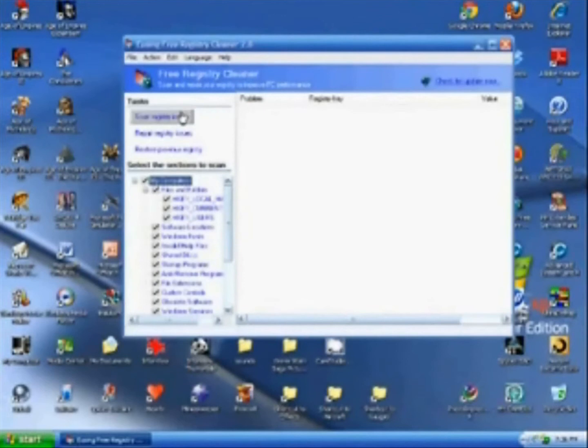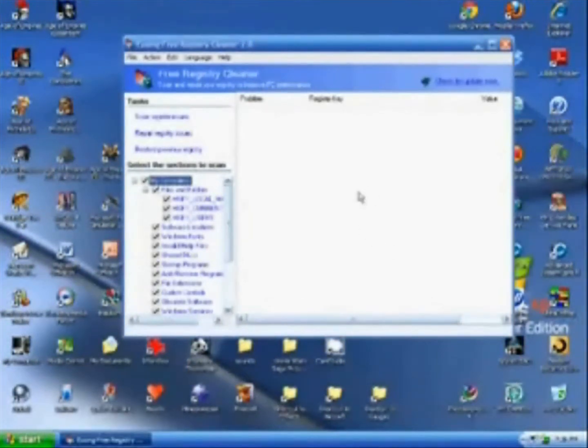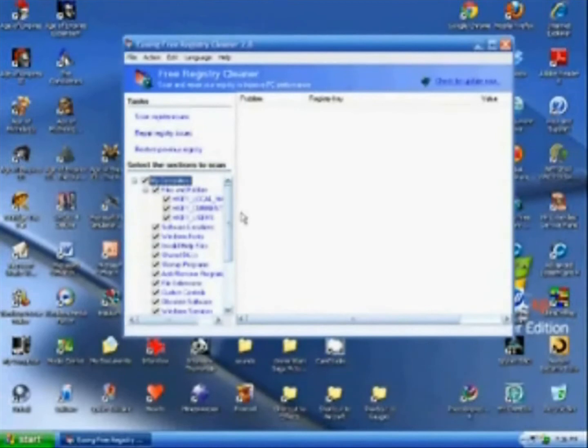You would just hit scan registry issues. It will scan. And then after it is done scanning, which can take up to 15 minutes,